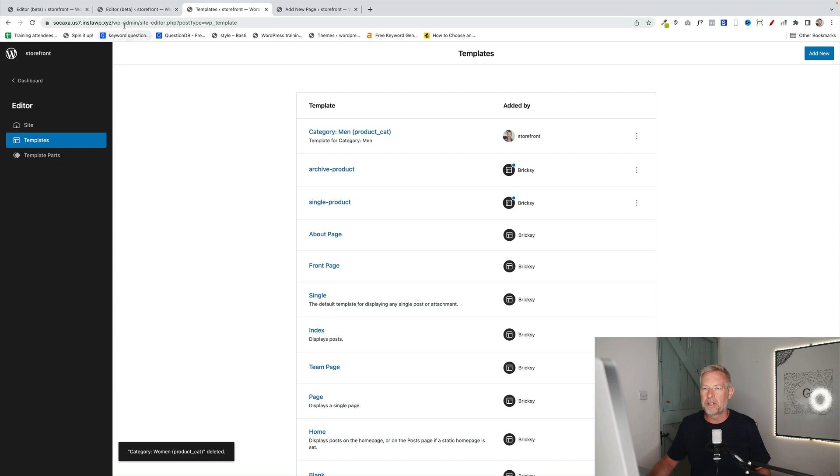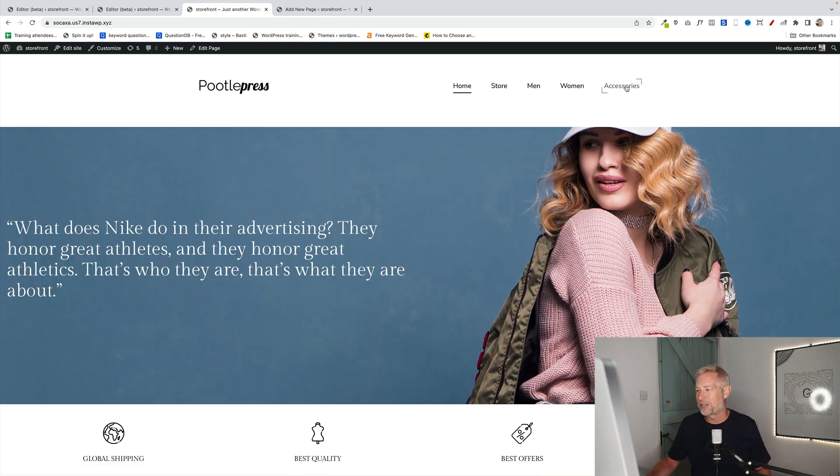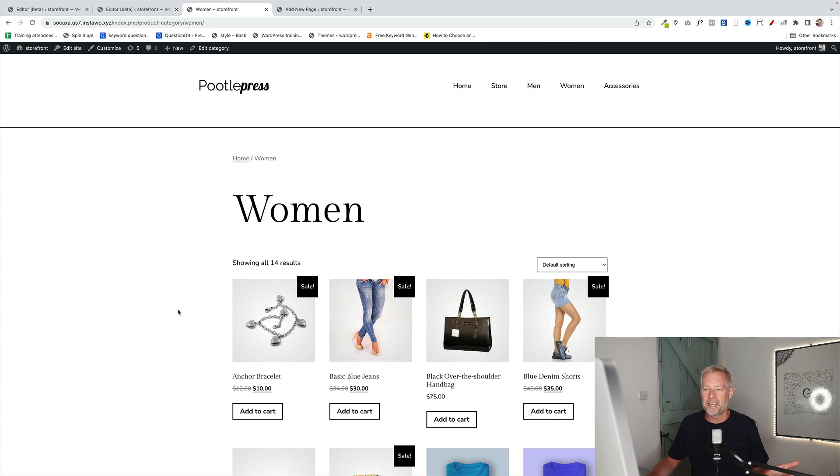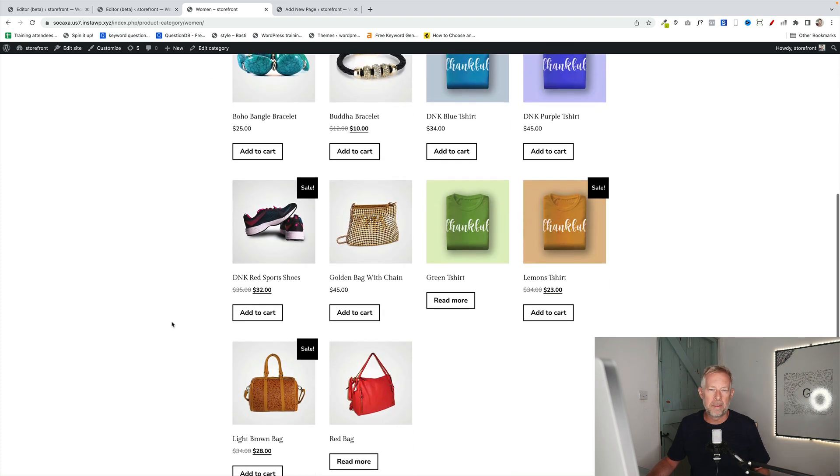So when you go back and view that template now, or that page, or that category, and go to women, that will just inherit the normal style for the theme.